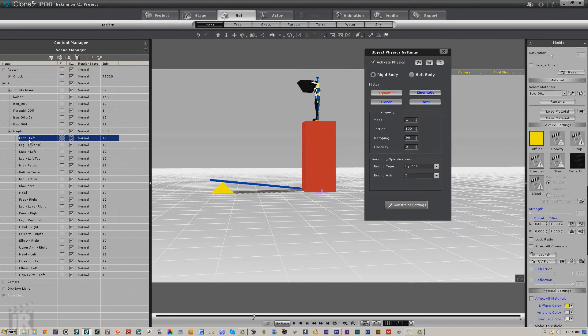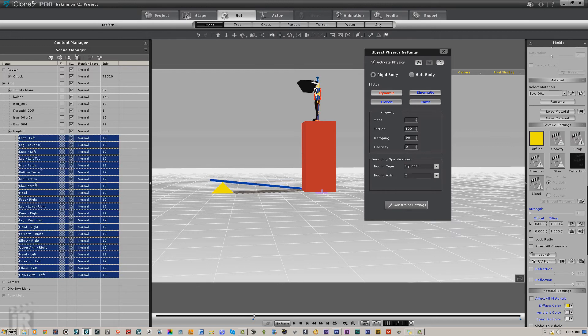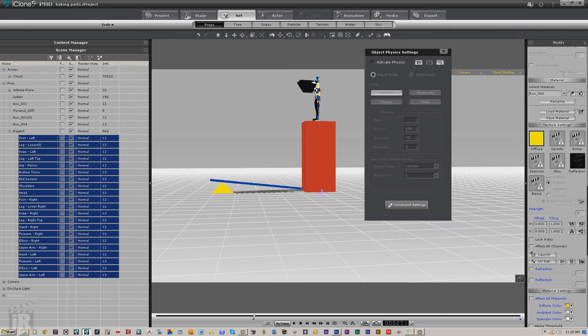Since I'm using a ragdoll, this is actually baked into the ragdoll itself, so I can also come in here, select all the parts of the ragdoll, and then I can deactivate physics on it. That way if I actually do turn the physics engine on again, I won't overrun it.